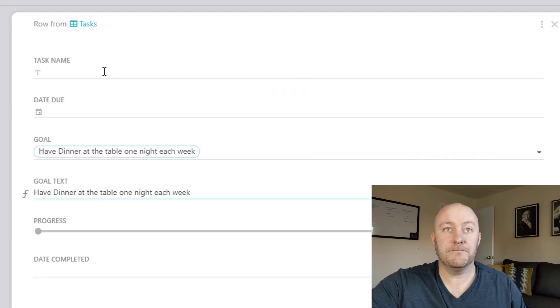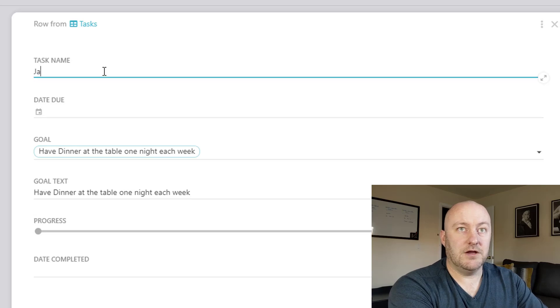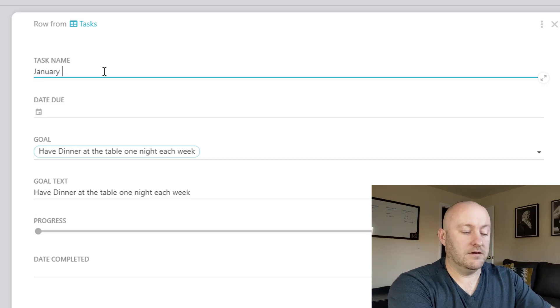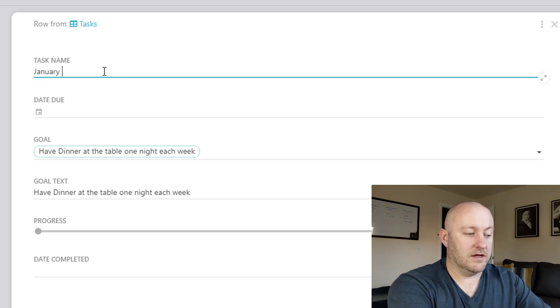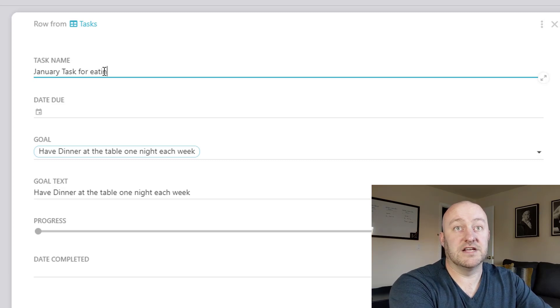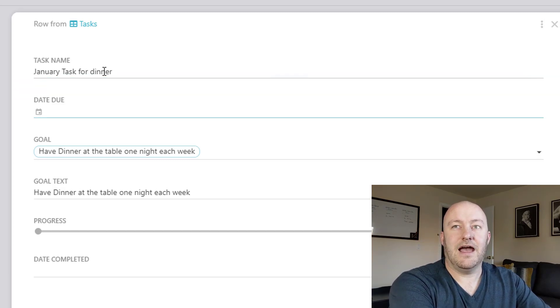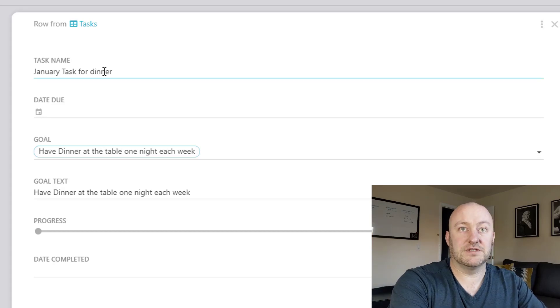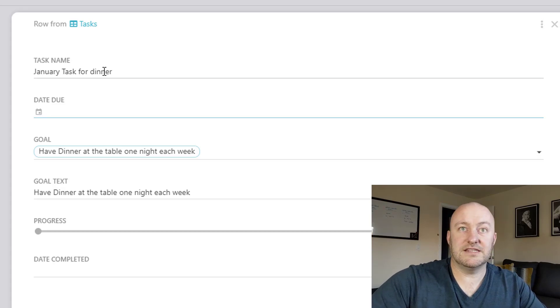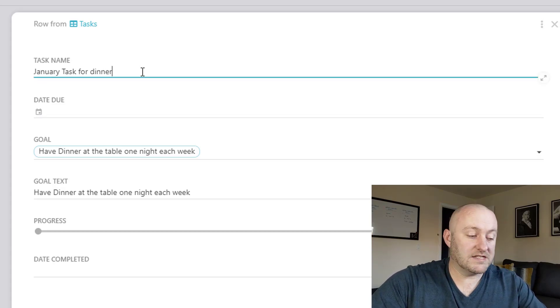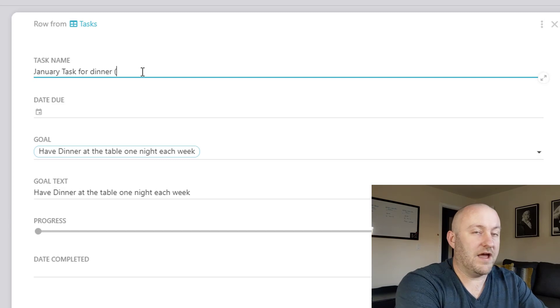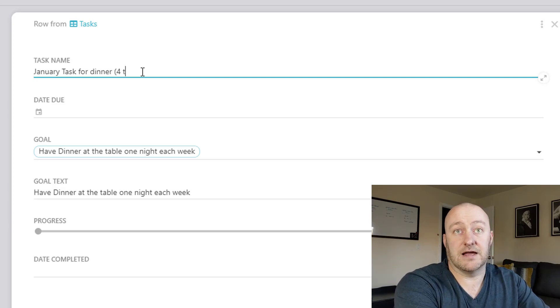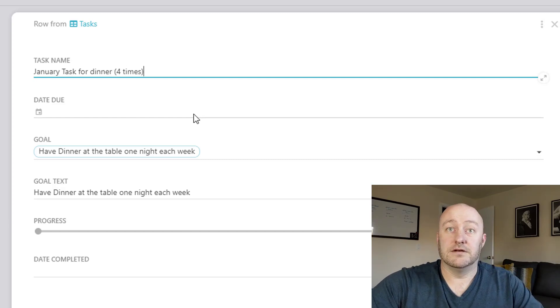So I'll keep it there and let's give it a name. So this is January task for eating for dinner. And what's the actual task? Well, let's say that we, if we're going to do it once a week, then let's say we have to have dinner as a family four times.